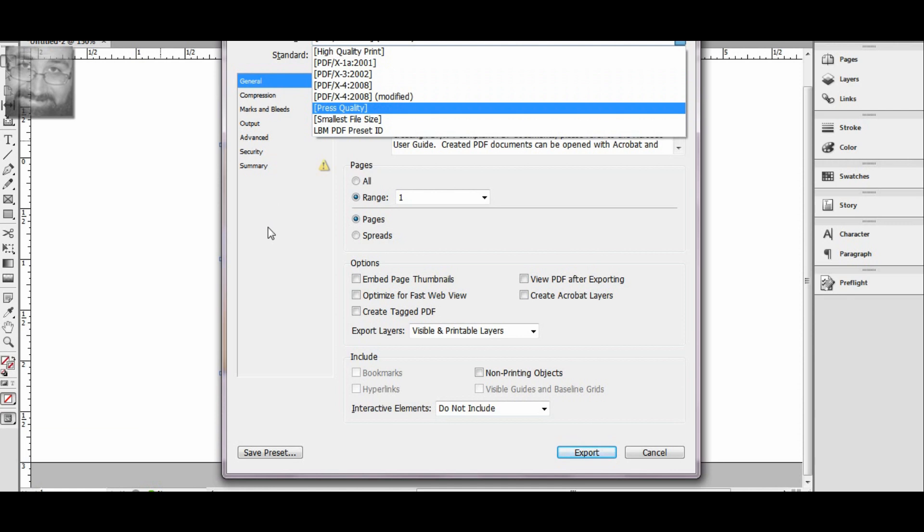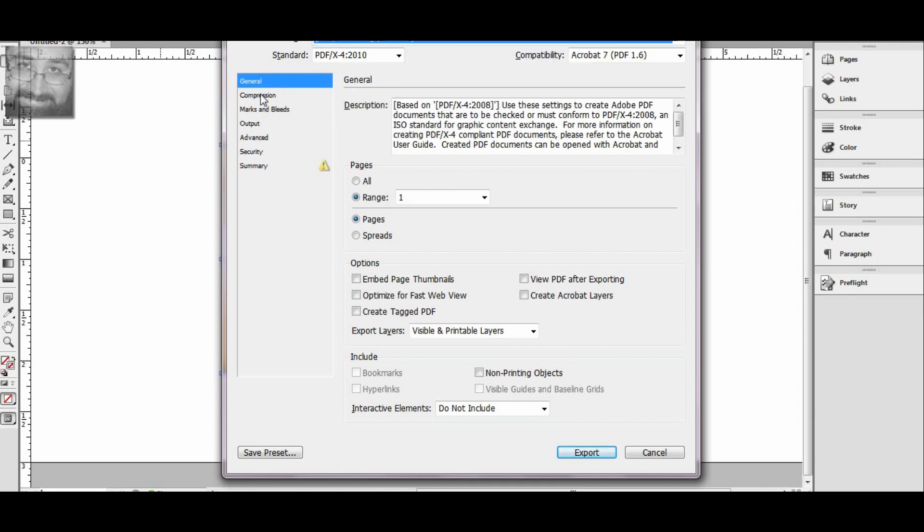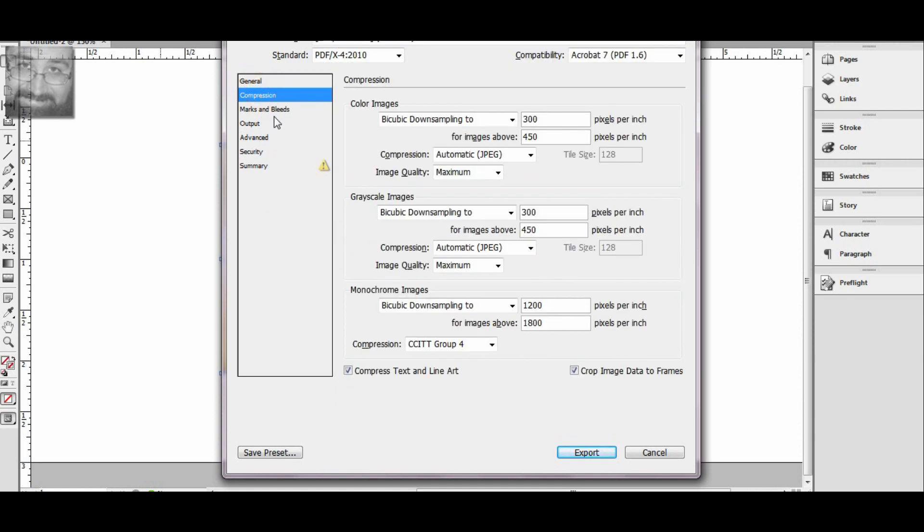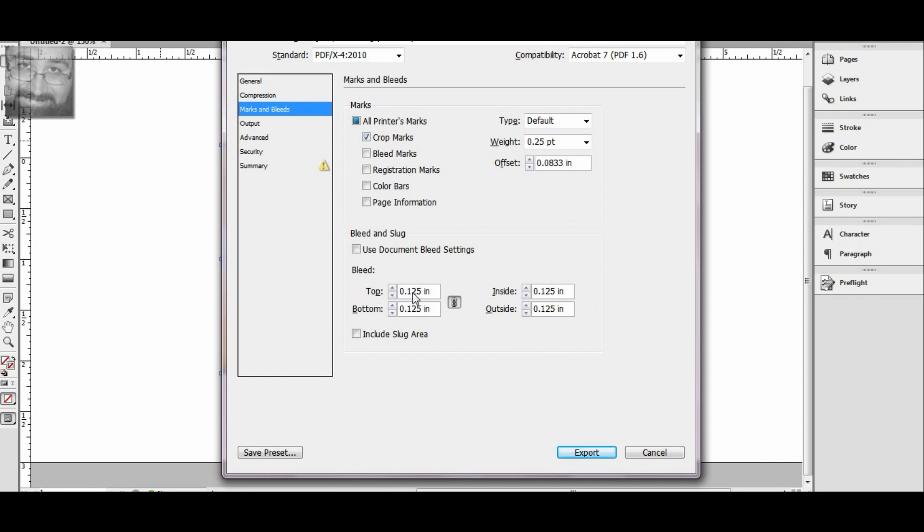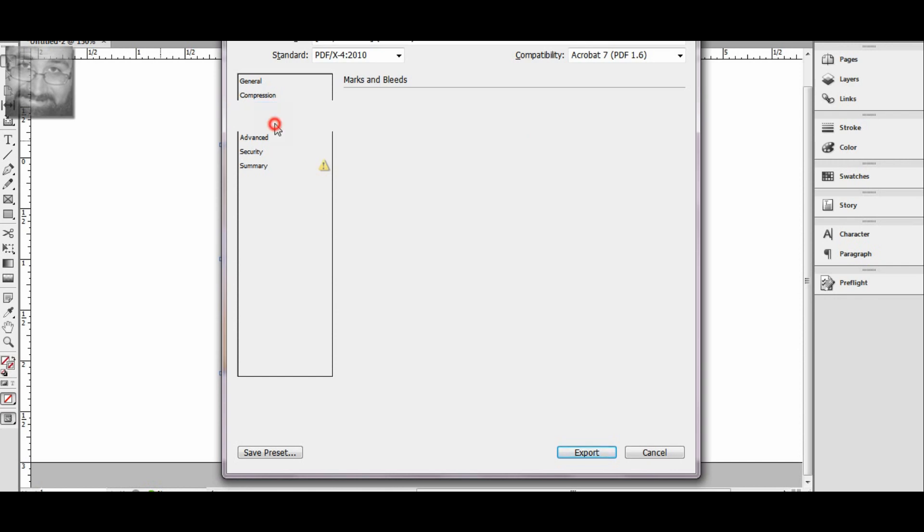The reason it says modified is because of modifications I've made here, which is the marks and bleeds. Normally if you haven't used this preset before, it's not going to be selected. So you want to select crop marks, which automatically highlights the printer marks. Make sure your bleed, this is the important part that creates the crop mark, is going to be set to 0.125.